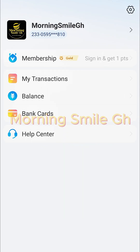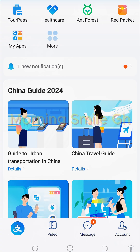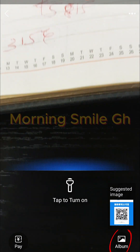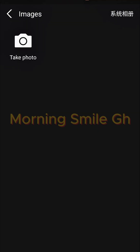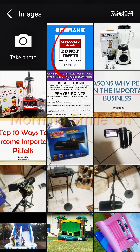Since I'm paying using her QR code, I come to the home screen of my Alipay, then at the top I click on 'Scan,' then I click on 'Album,' and I come and select her QR code.